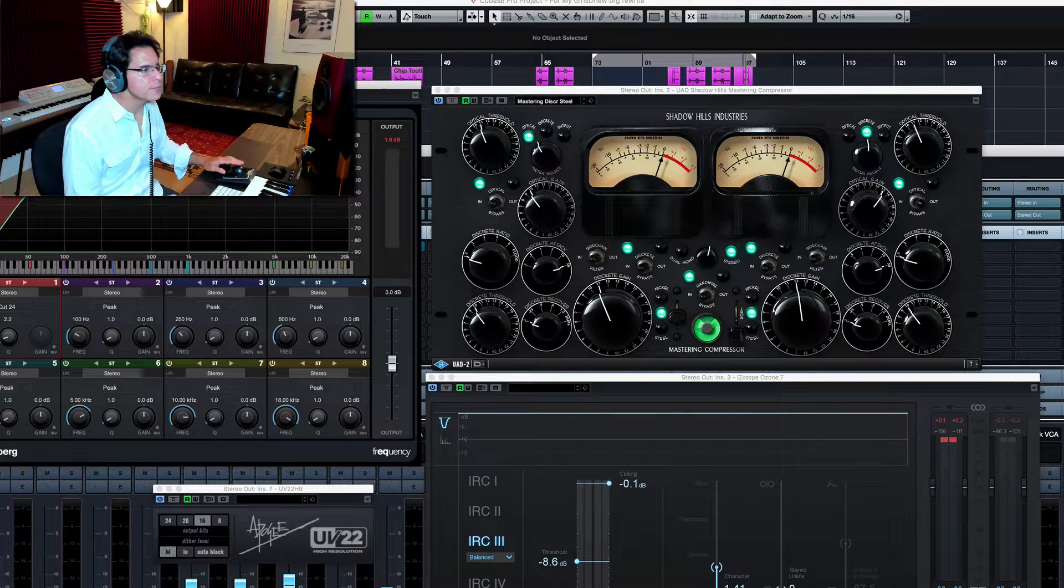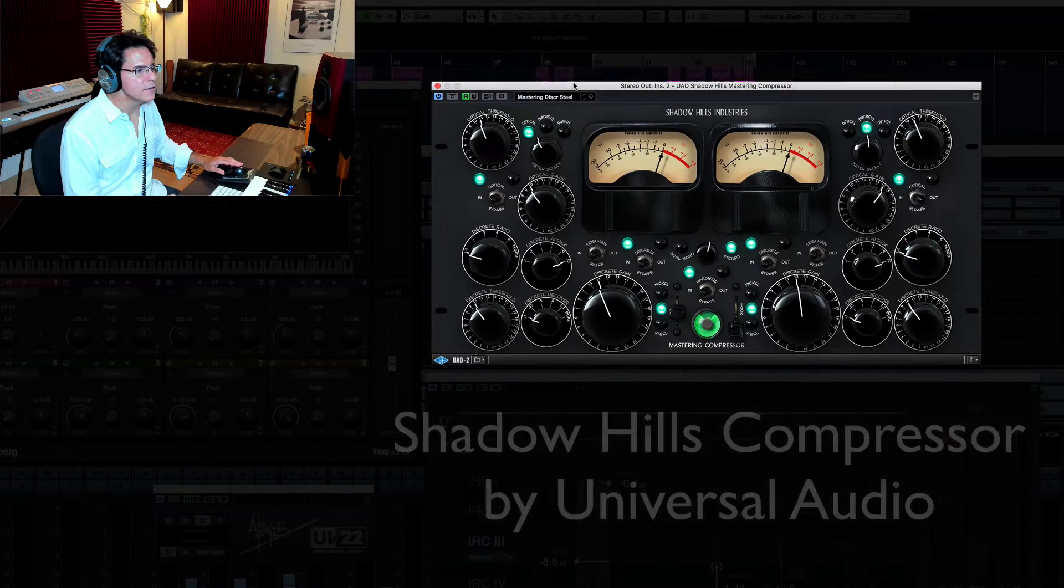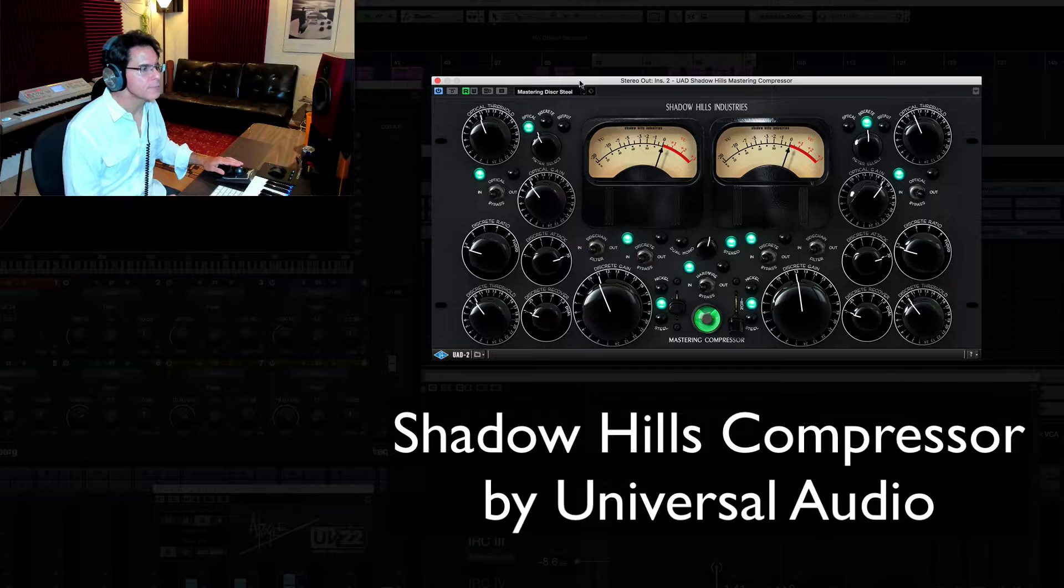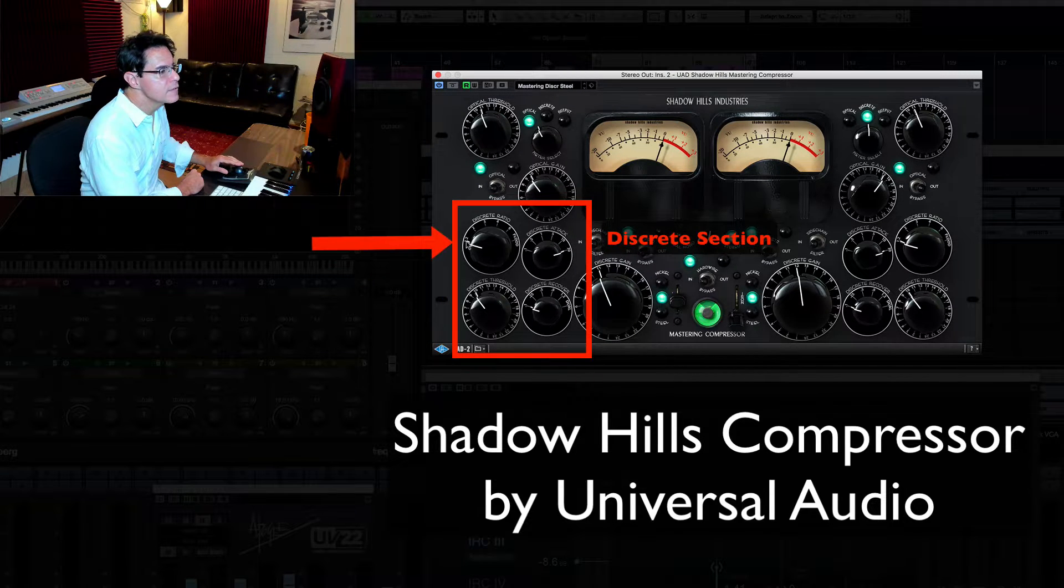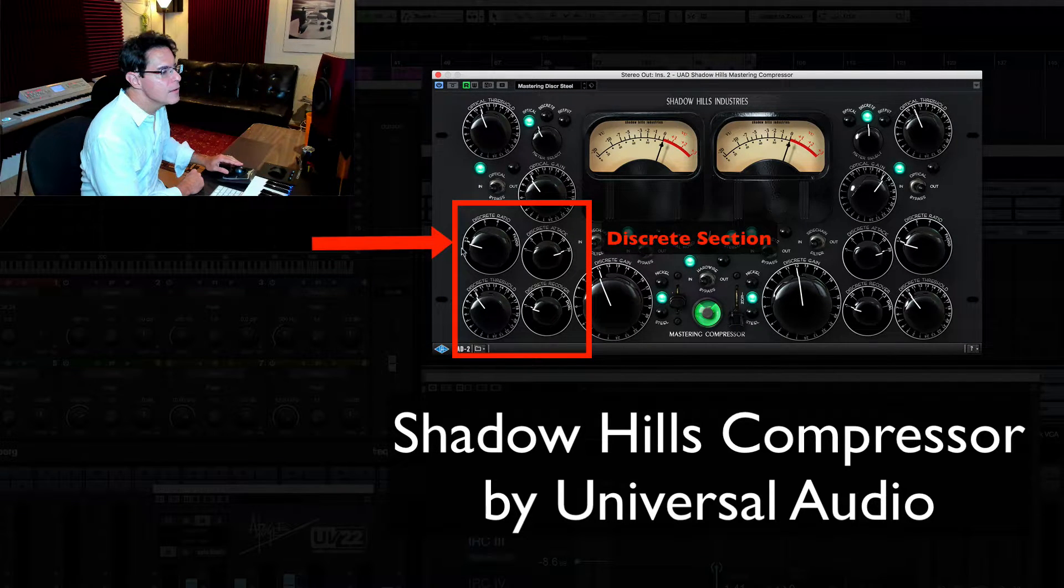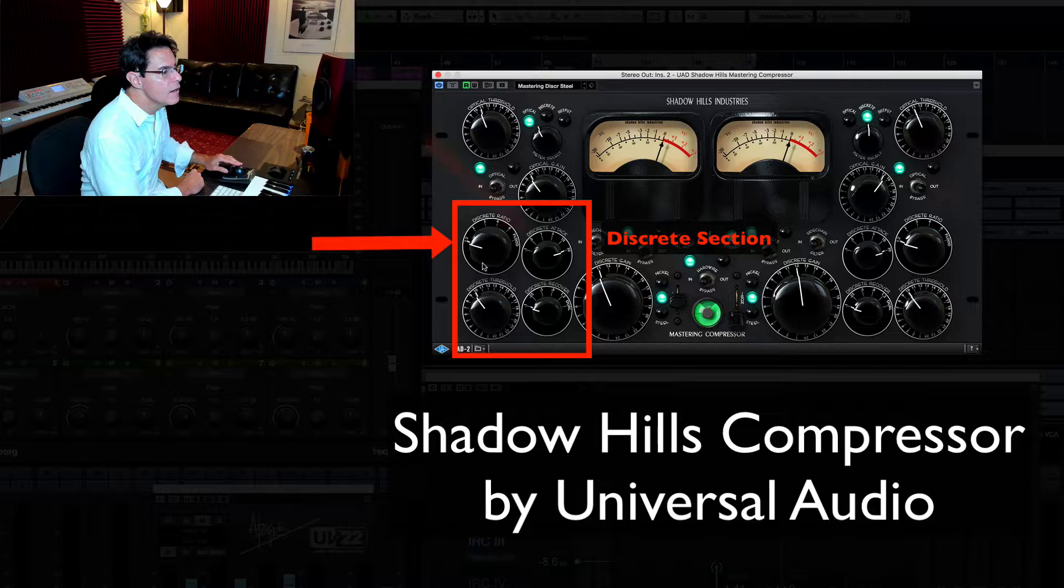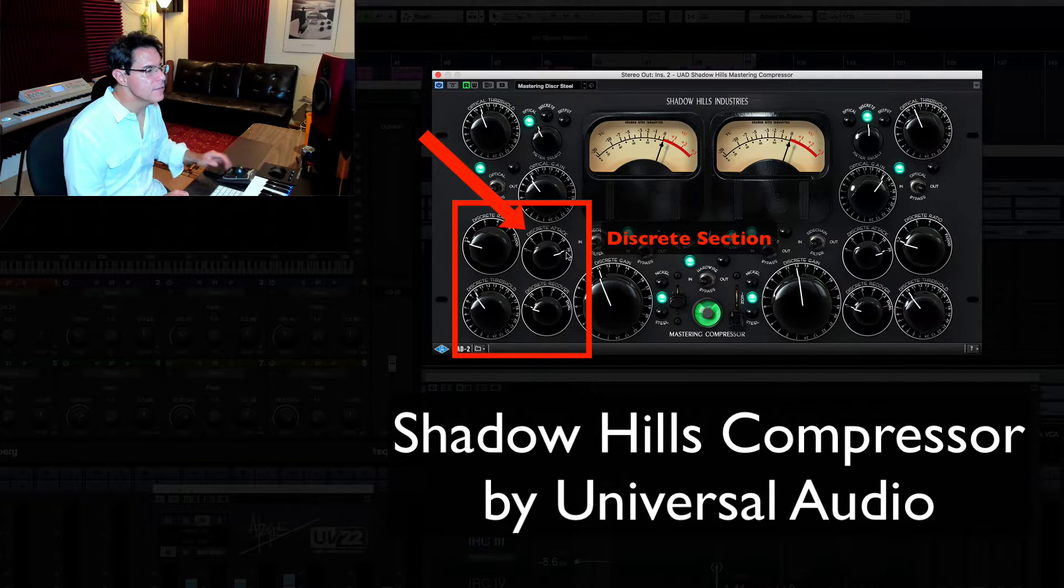So that helps give me a little bit extra punch down there in the sub area while rolling off a lot of that material below it. All right, the next thing I do is I run through the Shadow Hills compressor. If you take a look at it, you'll see that my discrete ratio is pretty low. It's as low as it'll go.